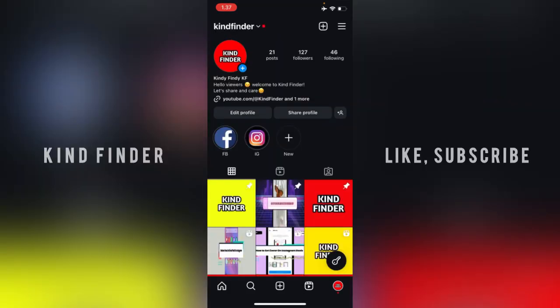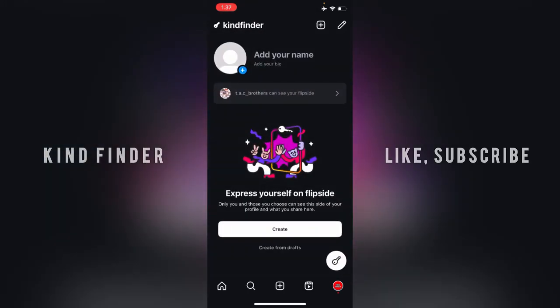There is a new feature on Instagram that allows you to have a Flip Side, or another side of yourself. Using just one account, by tapping on the key icon, you can have a new name, a new bio, and a new profile. You can share posts, stories, and reels only with your closest friends.